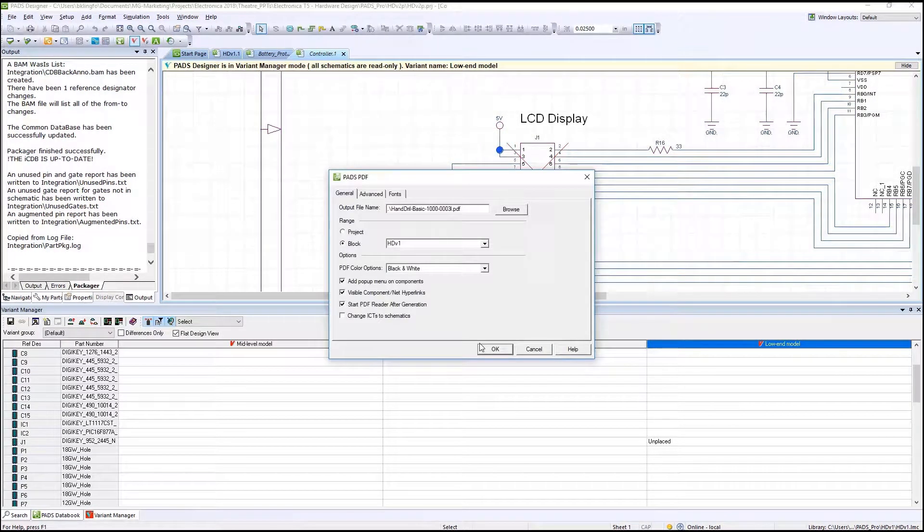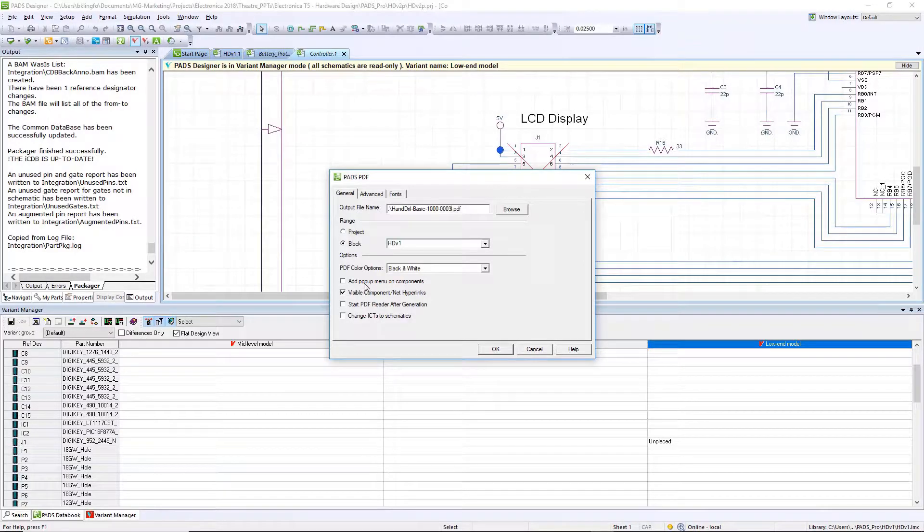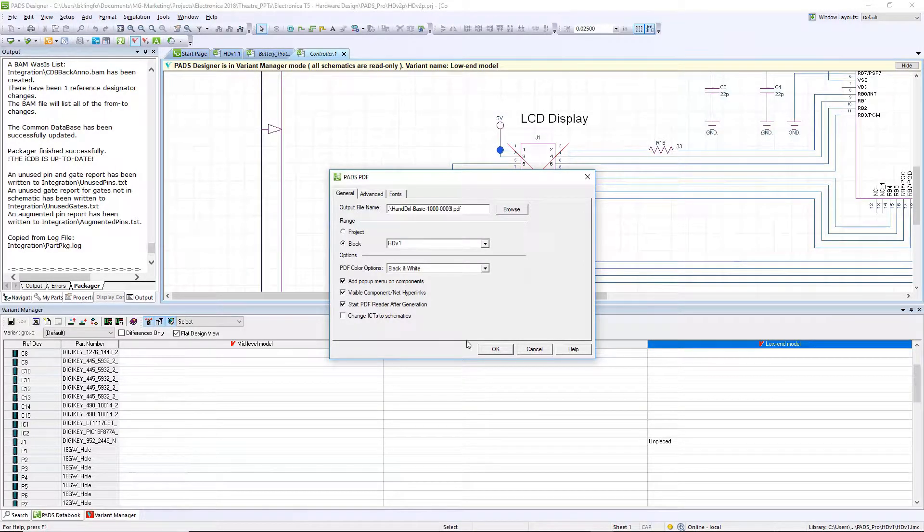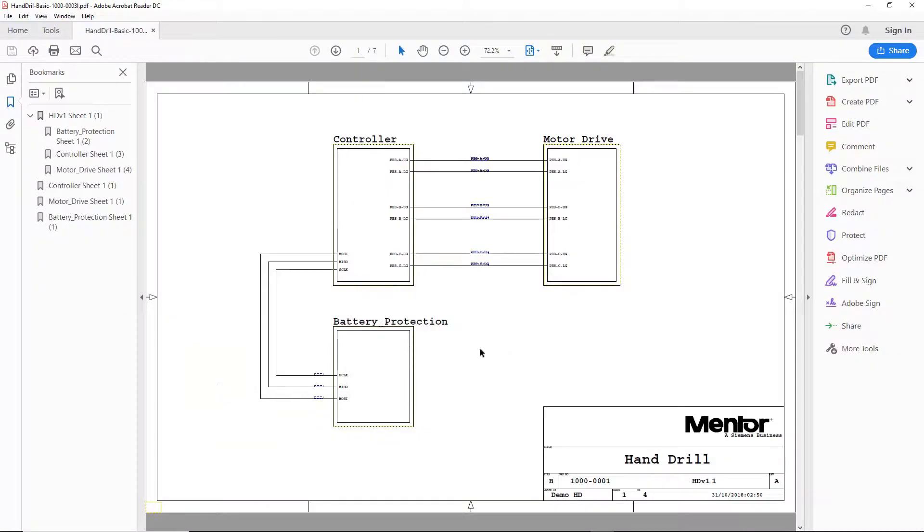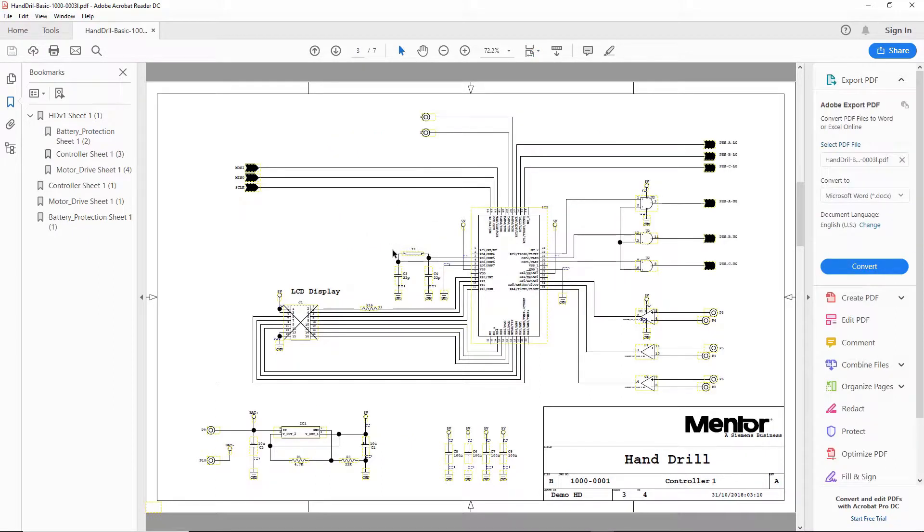In addition to seeing the basic schematic, I also have intelligence built in. I can pop into hierarchical blocks, and I can view attribute information on components, and I can also cross-probe nets in the PDF.